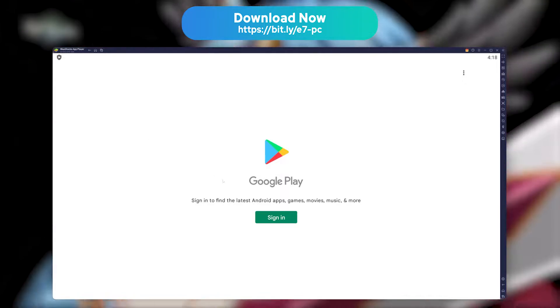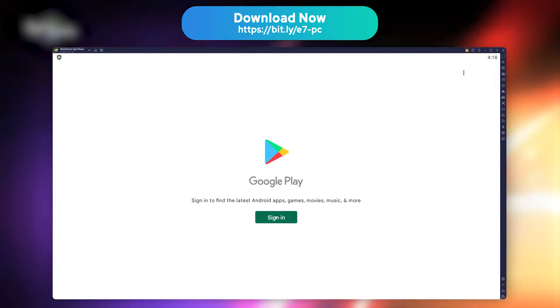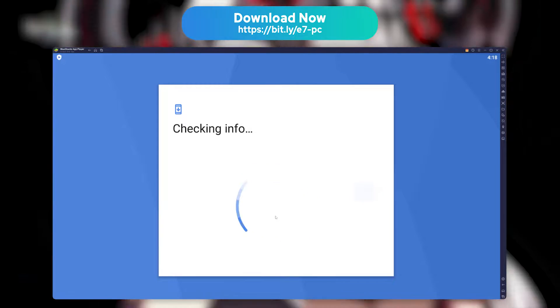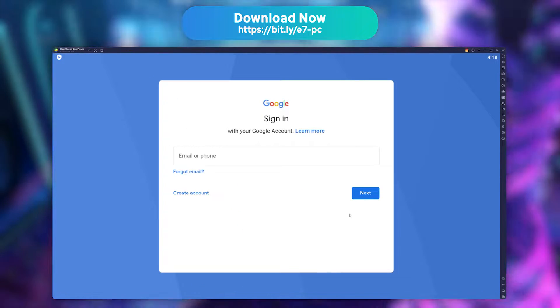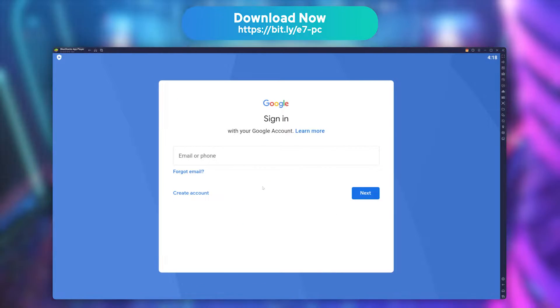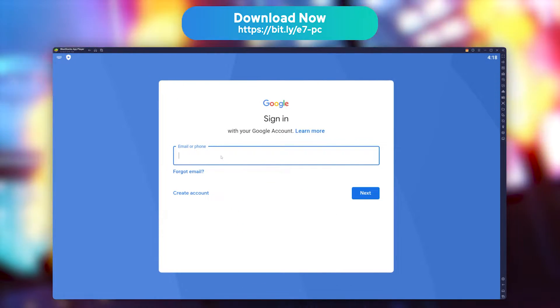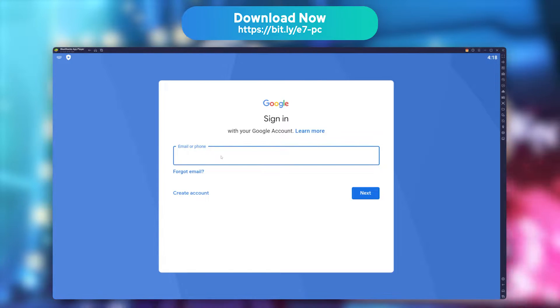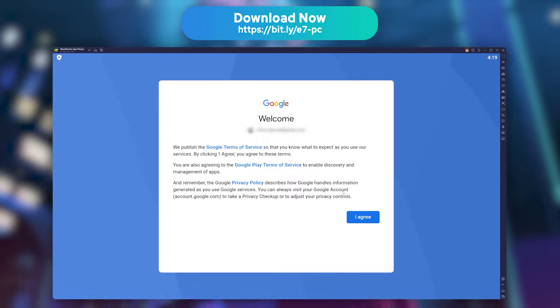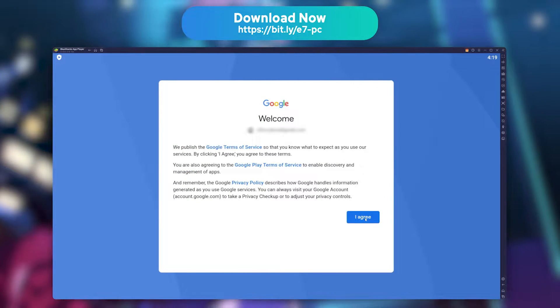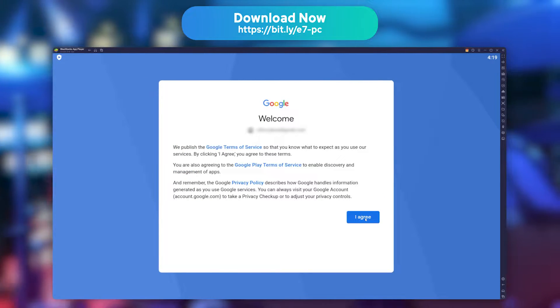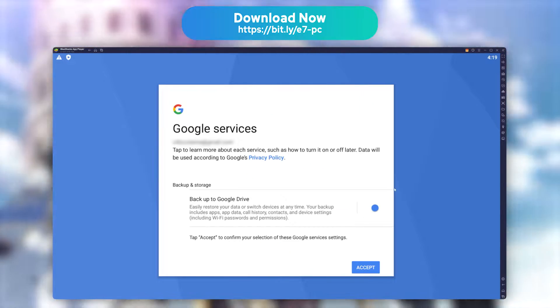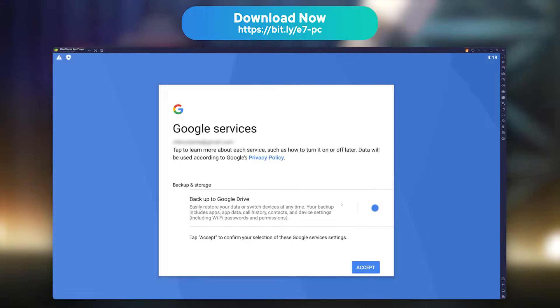The emulator will now prompt you with a message to link your Google account in order to download your game. No surprise, just follow the classic connection steps. My advice is to use the same account as the one you use on your phone, so you can get your game progression back easily on the emulator.